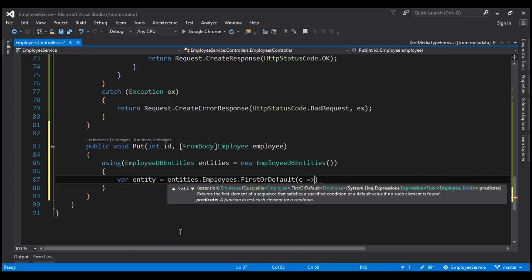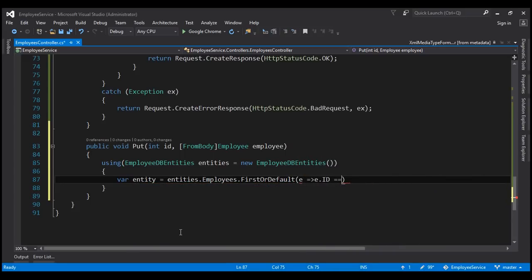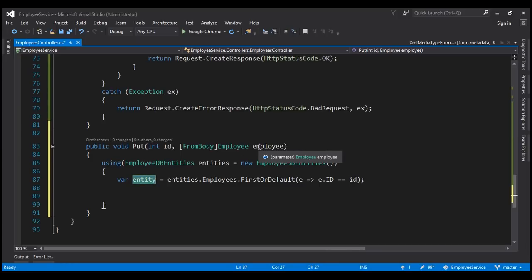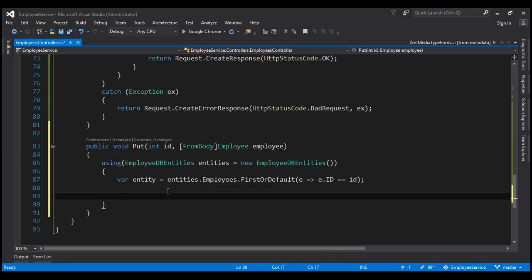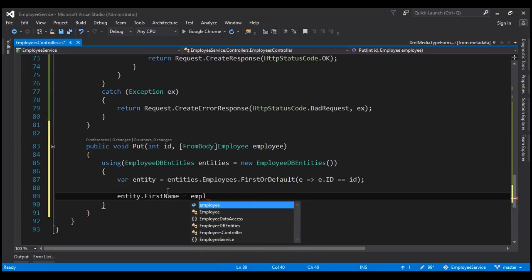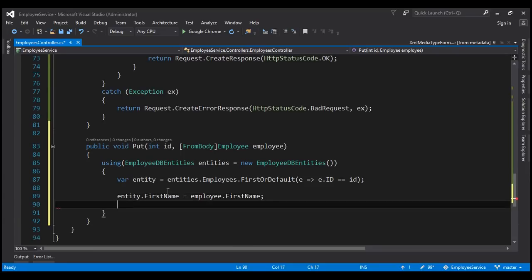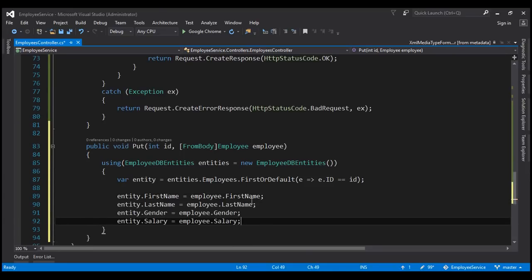Let's call this: entity equals entities.Employees.FirstOrDefault, where e such that e.ID equals the ID coming into the method as a parameter. Once we have the employee, we have to update the properties of this entity with the properties of the employee object. So entity.FirstName equals employee.FirstName. Similarly, we populate the rest: LastName equals LastName, Gender equals Gender, and Salary equals Salary.